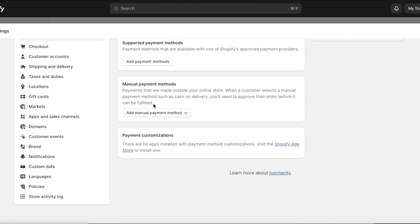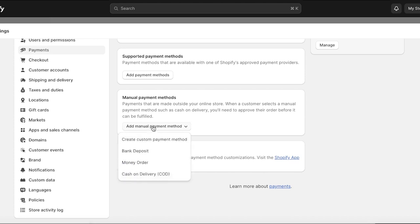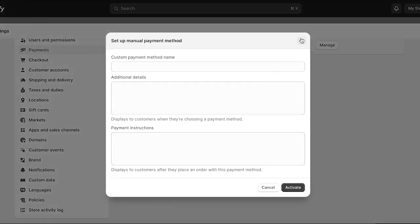You also have manual payment methods. You can create manual payment methods especially if your business is in the service industry or you're dealing with bulk quantities — in that situation manual payment methods can make a lot more sense. To do that, all you have to do is click on Add Manual Payment Method. You have a few different options: cash on delivery, money orders, bank deposits, and custom payment methods.